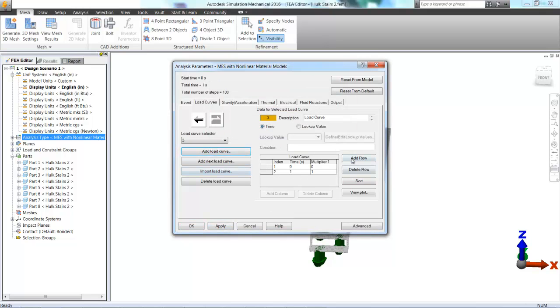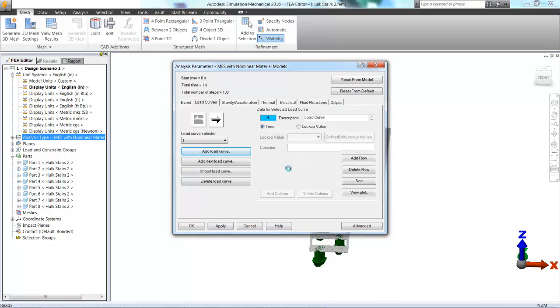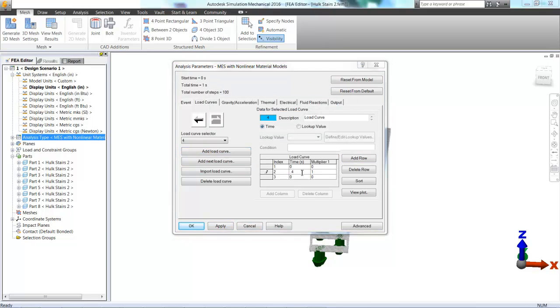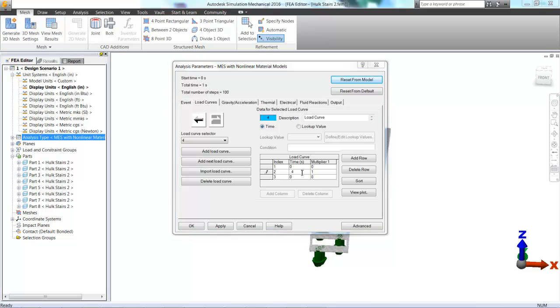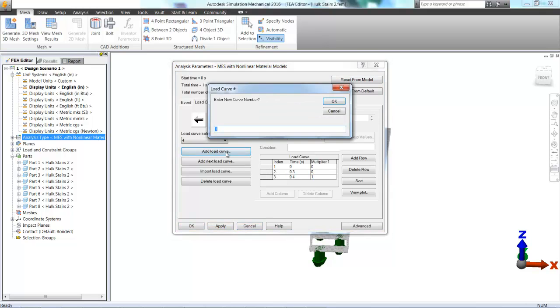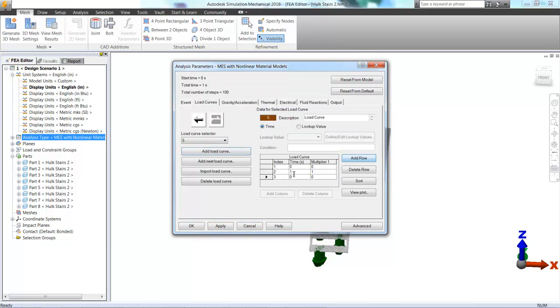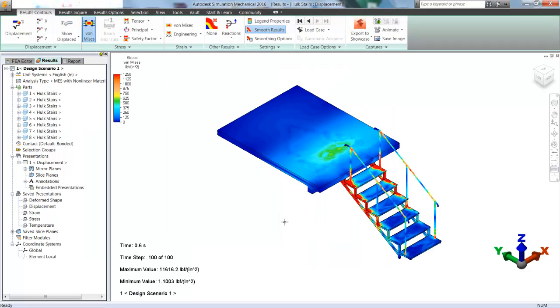So let's go ahead and do that. And now we're defining each load curve. Again speeding up so you don't have to see all of it. All I'm doing is saying what time the load is going to start being applied and what time it's going to end being applied. So here we go. Apply, apply, apply.